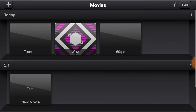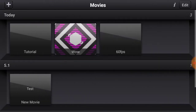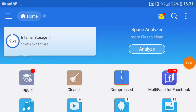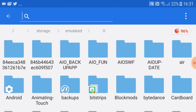Press done to open the project, then go back to Movies. Next, go to your App Store or Play Store and download ES File Explorer. Once you have ES File Explorer, go to Internal Storage.